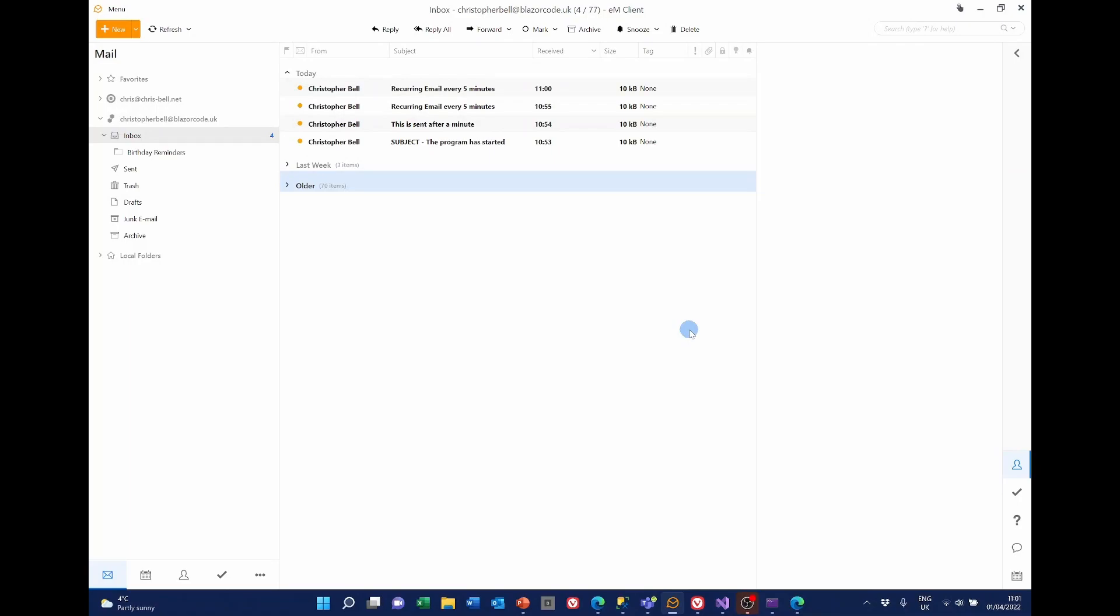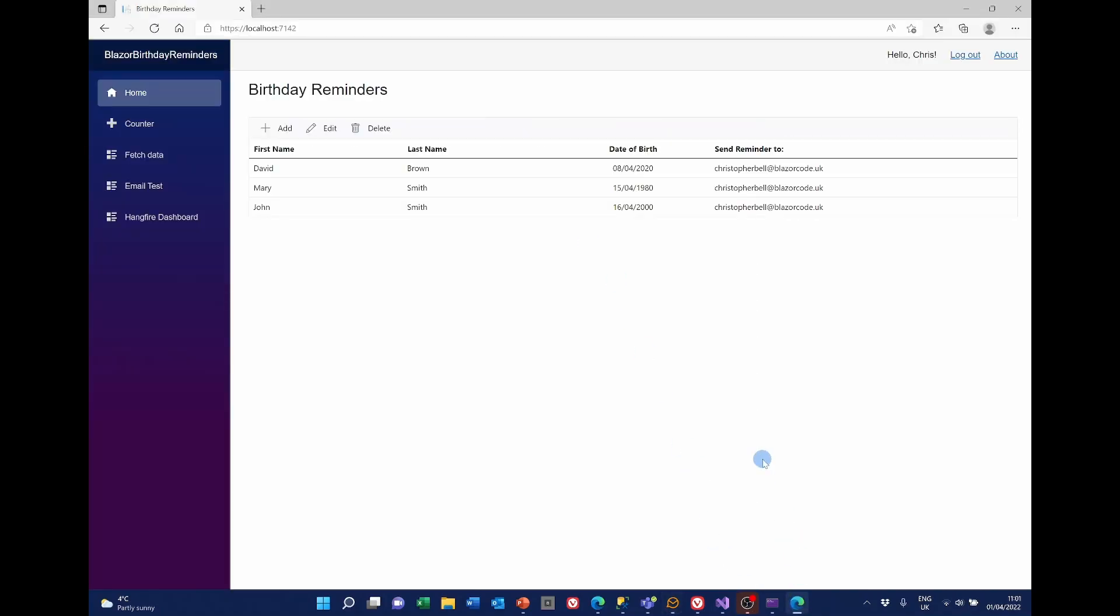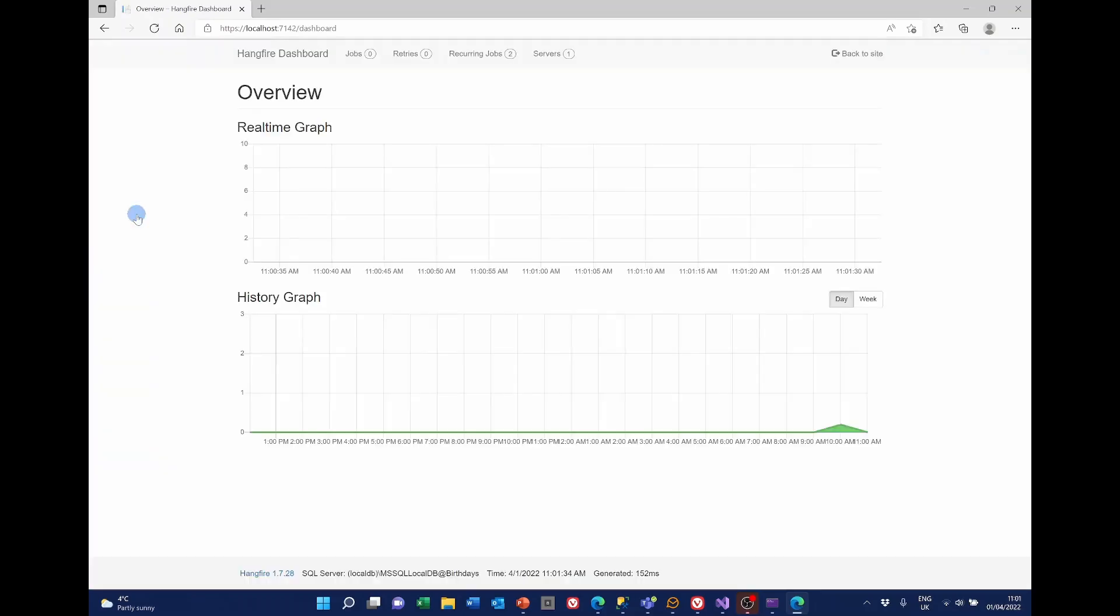It's now five or six minutes later and eleven o'clock. Email has come in. And if we have a look at the Hangfire dashboard.